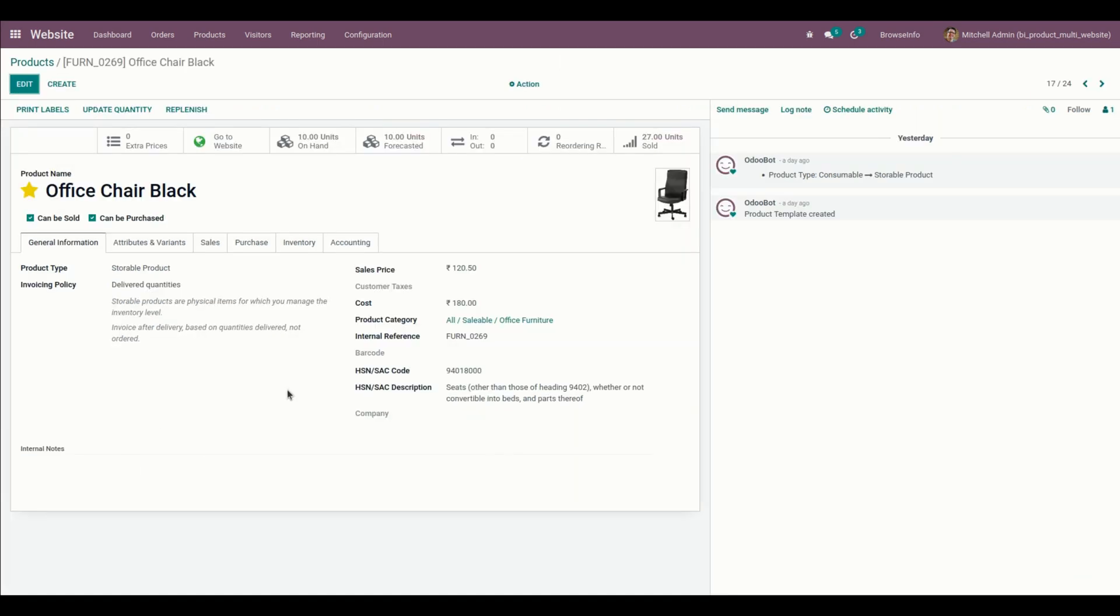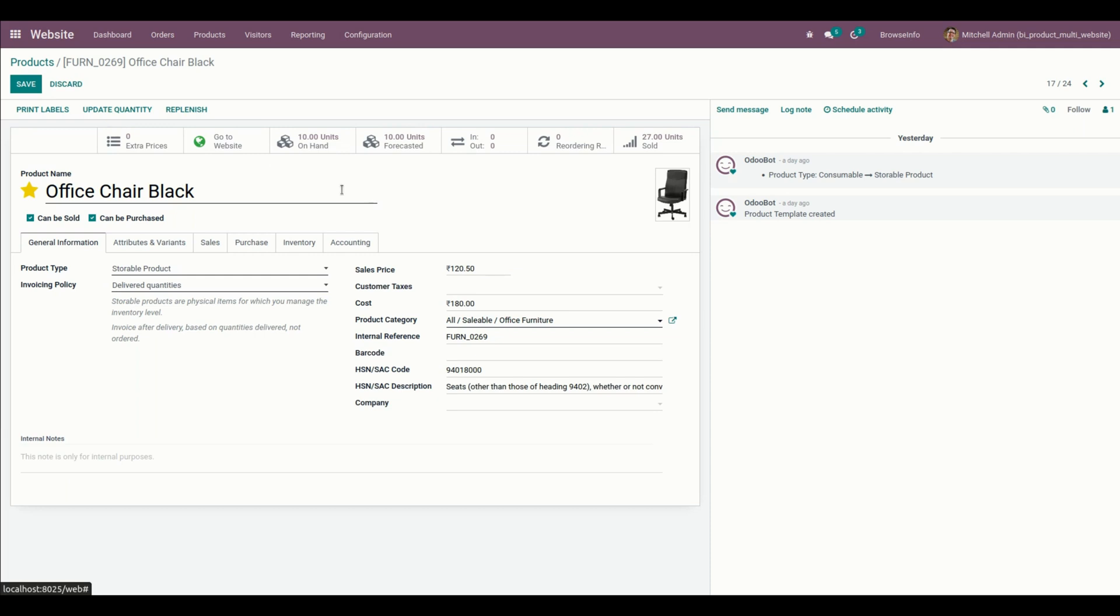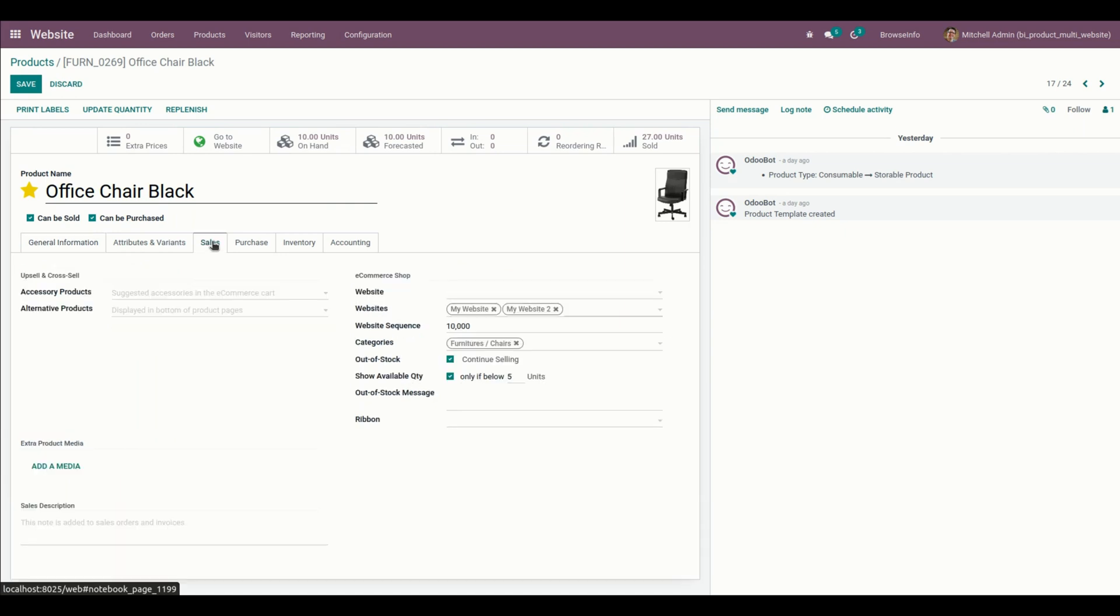From here you can see this is one of the products that I have created, and we need to enable a website on this particular page. For that, we need to get into the sales tab. From here we can set multiple websites right away, the websites which we have added.